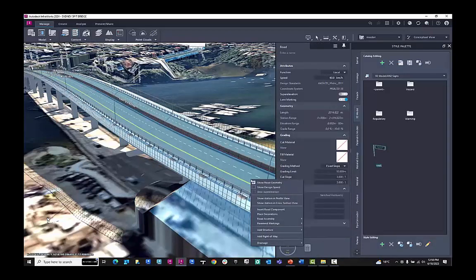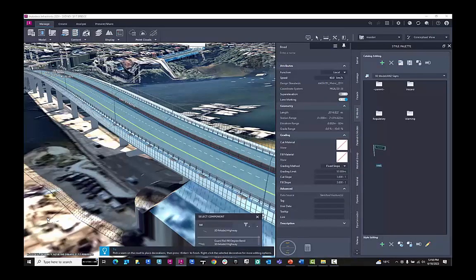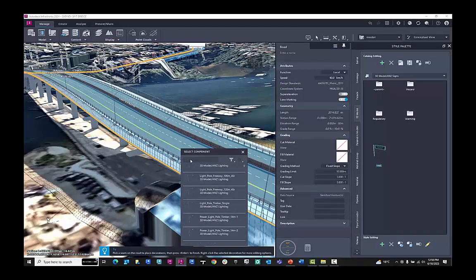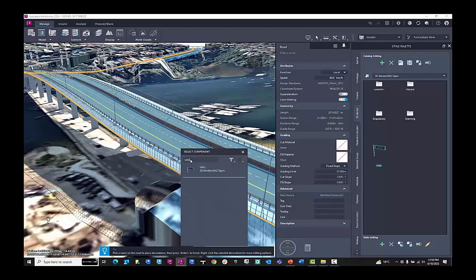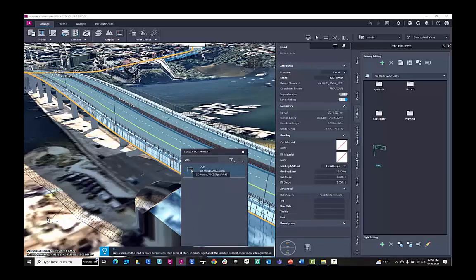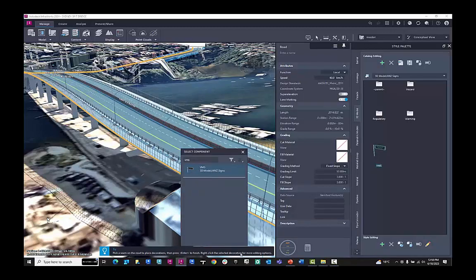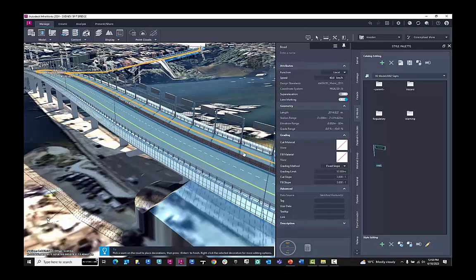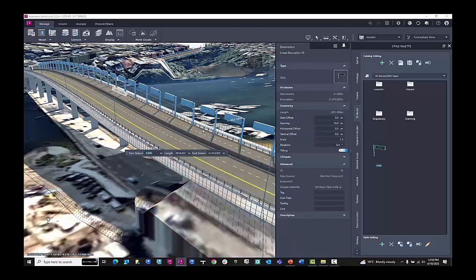So I want to place this signage decoration. I can type in the name of that signage and it will find it in the component library. This will then go and place it on the part of the bridge that I want to select. When I highlight over the side of the road here where the barriers are, it will place it. It will default to the spacing that those barriers have set up.